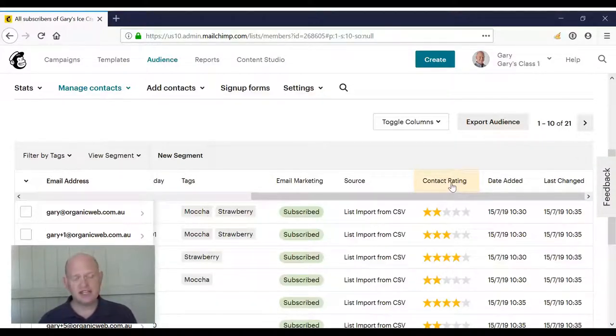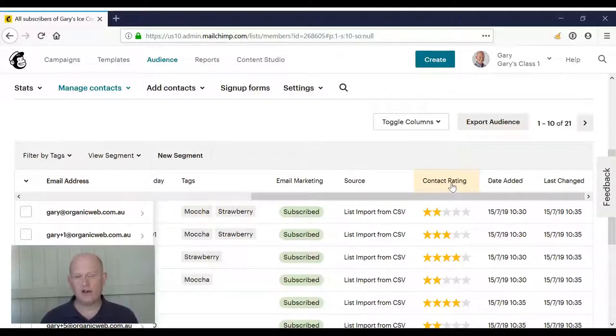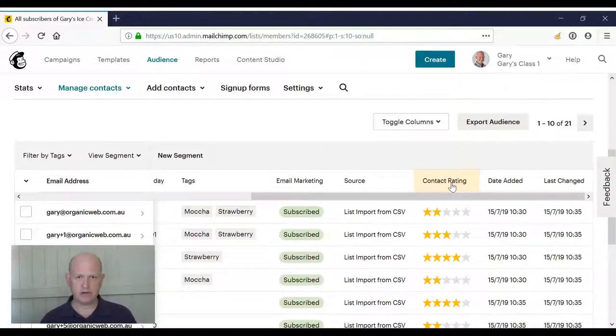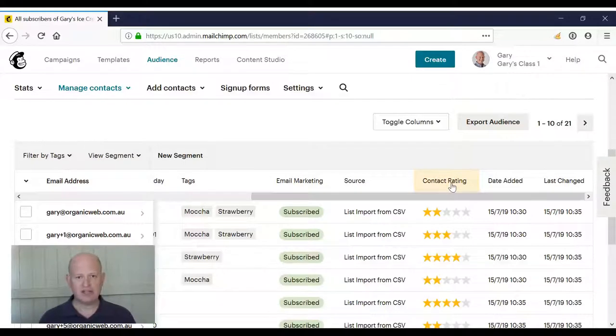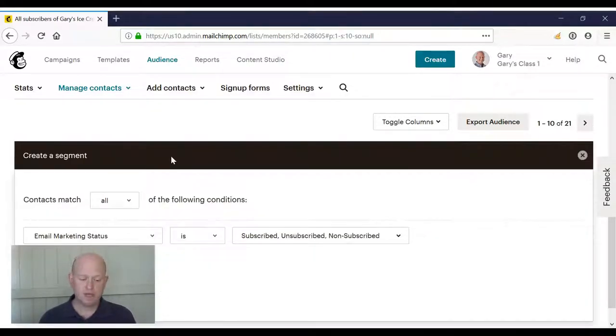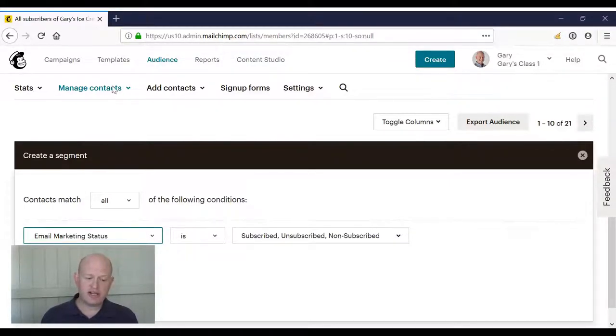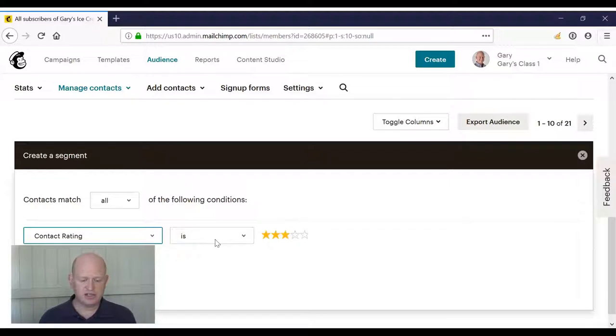What we can do is we can actually segment on that. So we can identify those people, for example, that are one star or three star and so on. Let me show you how we can do this. So we click new segment. What we do then is we look for the contact rating field.